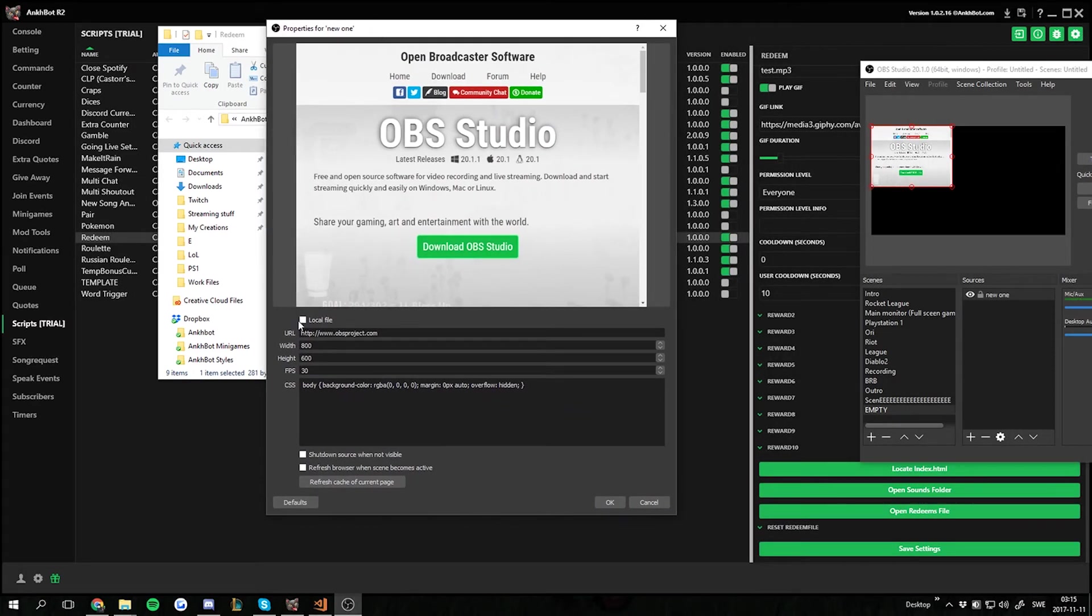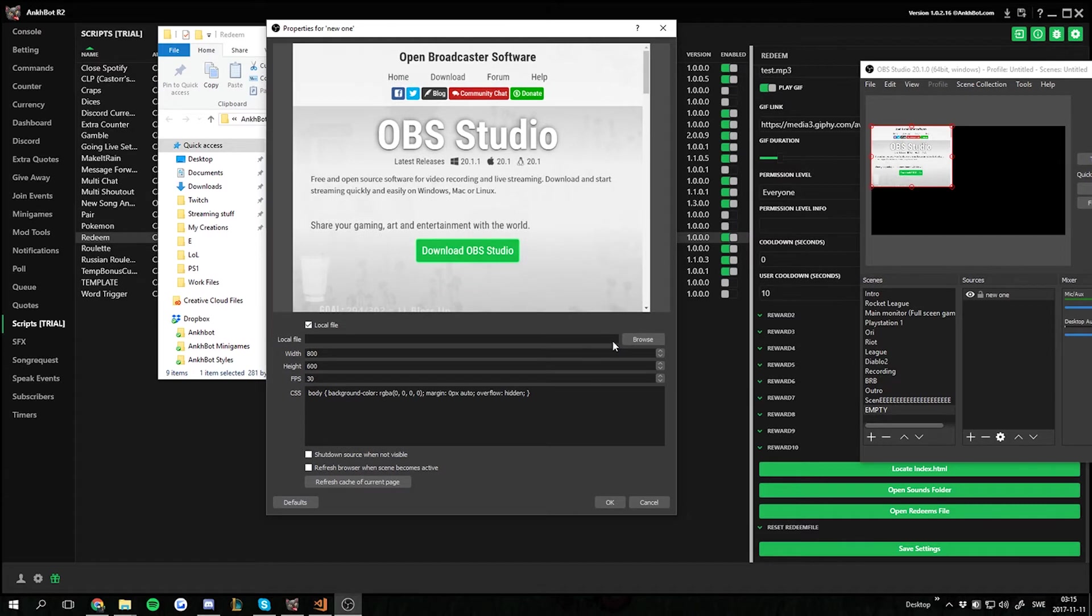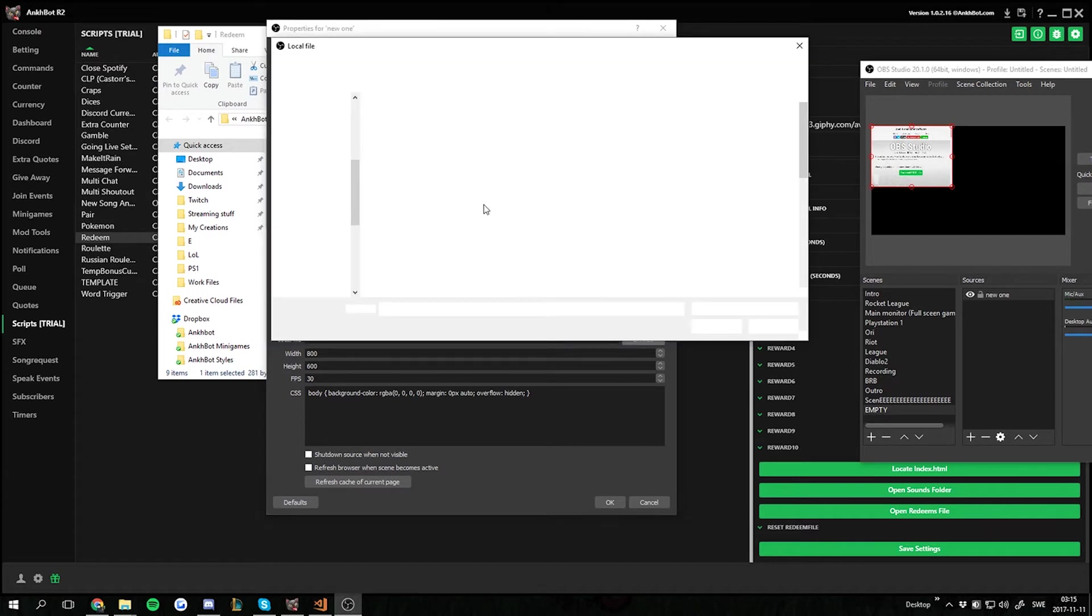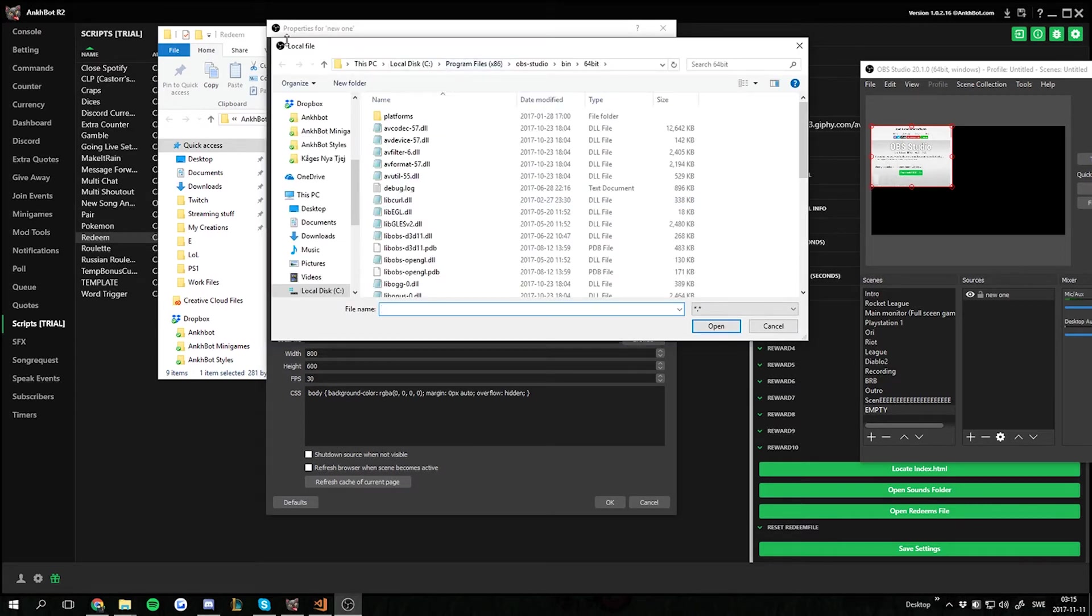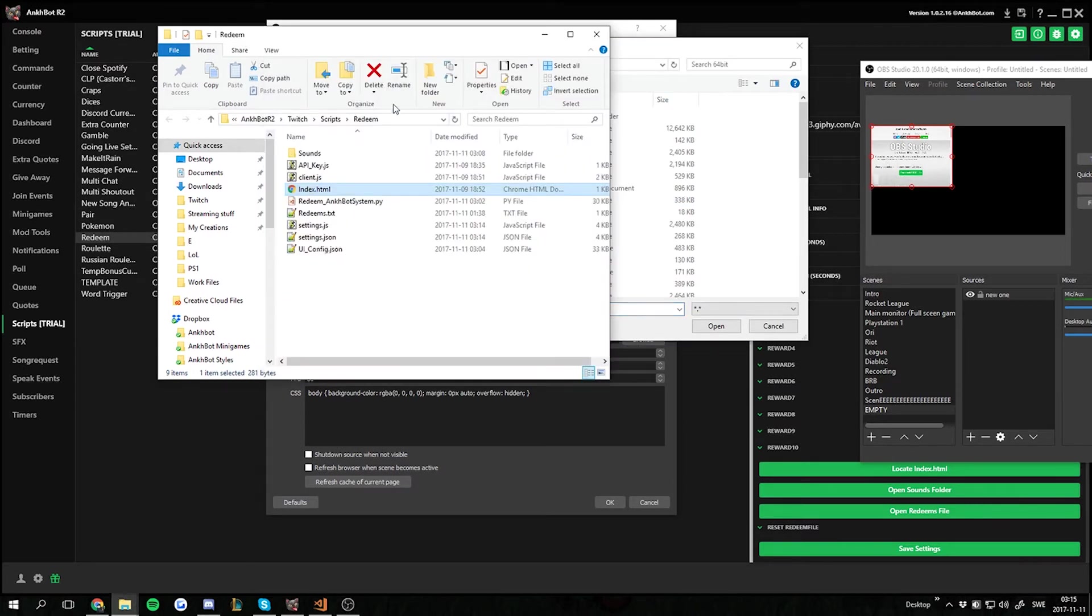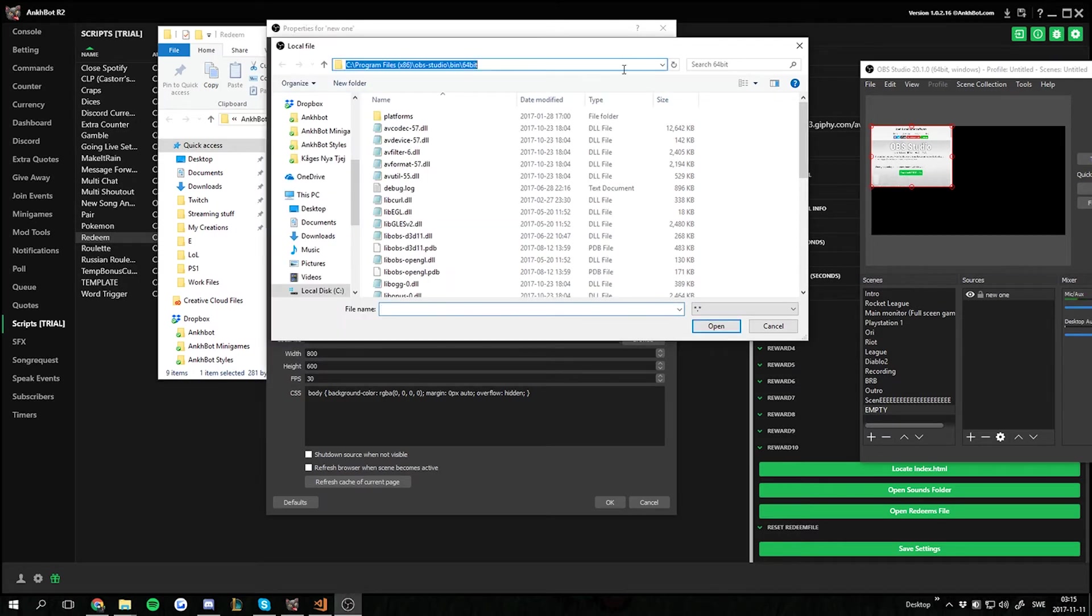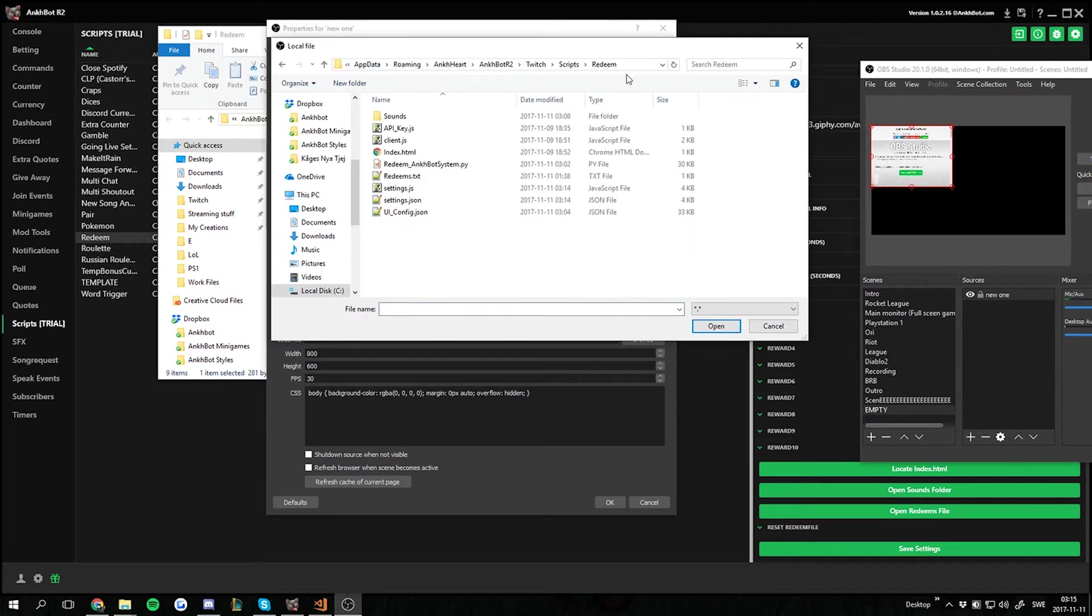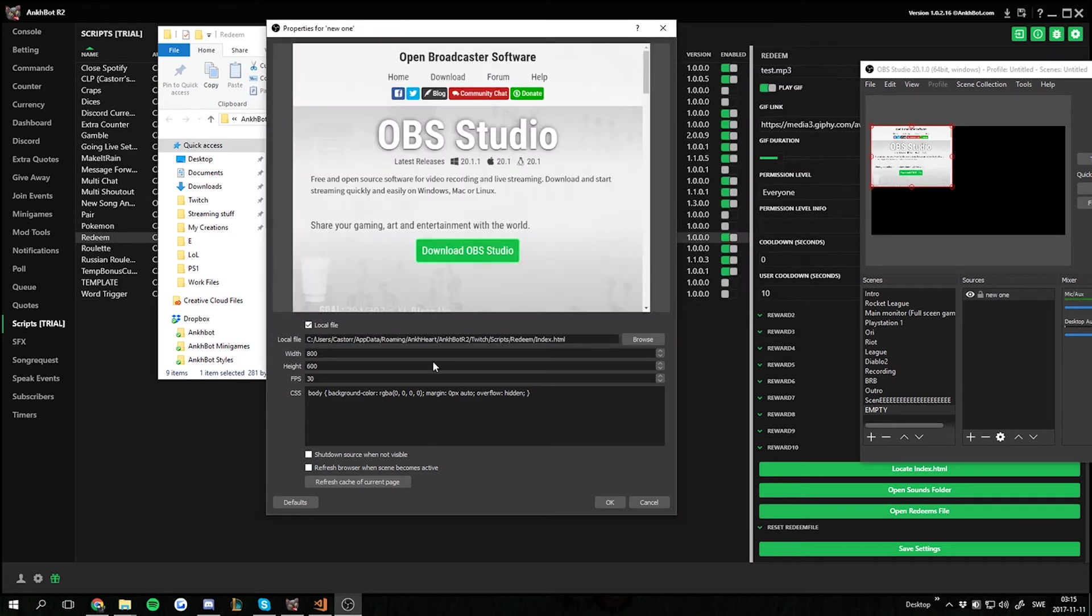Then we want to go local file. We want to browse. And then we want to copy this one. And we get into the records folder. Then we select the index.html. We press OK.